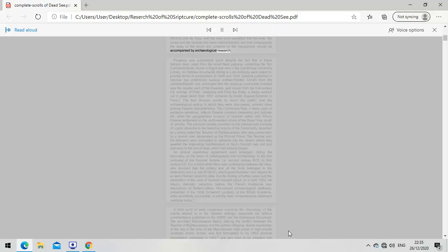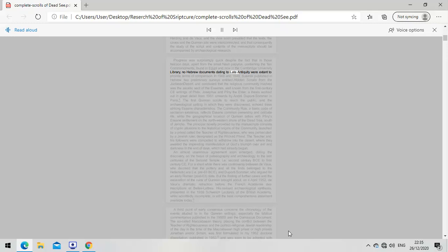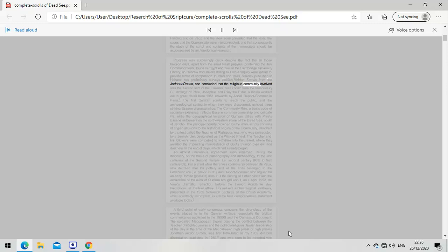Progress was surprisingly quick despite the fact that in those days, apart from the small Nash Papyrus containing the Ten Commandments, no Hebrew documents dating to Late Antiquity were extant. In 1948 and 1949, Sukenik published two preliminary surveys entitled Hidden Scrolls from the Judean Desert and concluded that the religious community involved was the ascetic sect of the Essenes, well known from first century CE writings of Philo, Josephus, and Pliny the Elder.